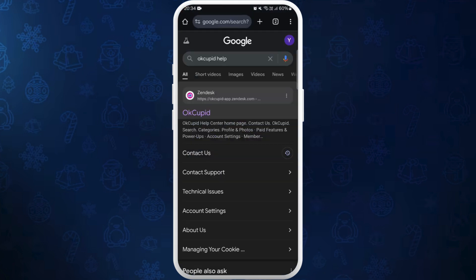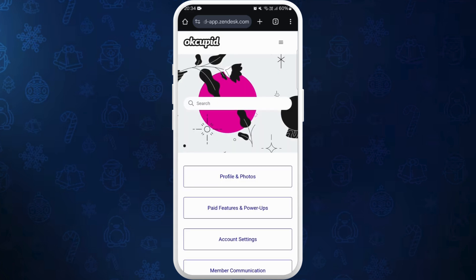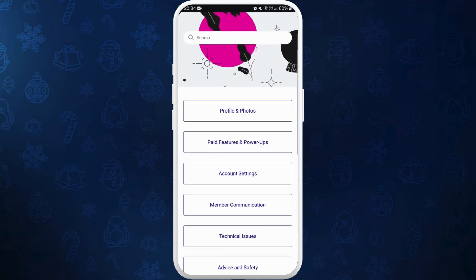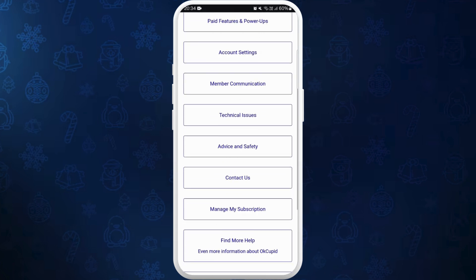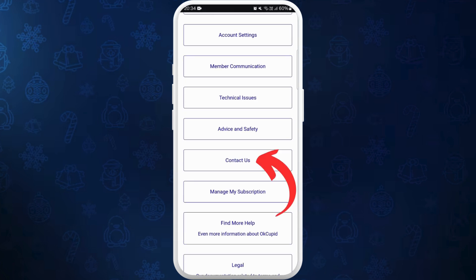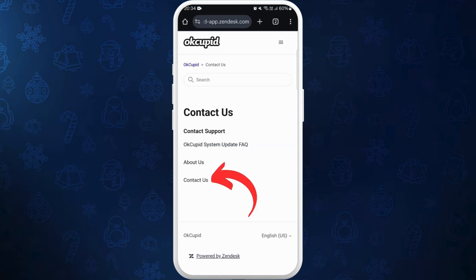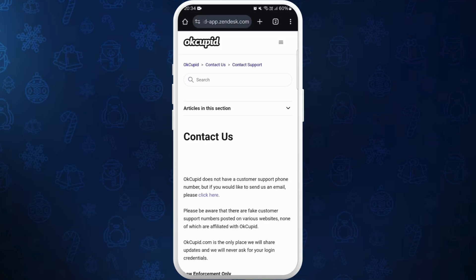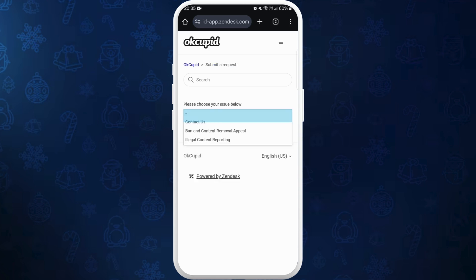Now search for OKCupid help and tap on the first link from the search results. It'll take you to the help page of OKCupid. Scroll down and here you can see a Contact Us option — tap on it, then select the Contact Us option again. You can see a click here link — tap on it.